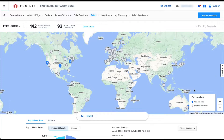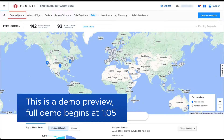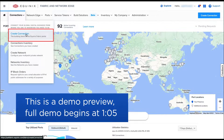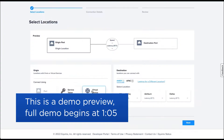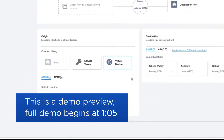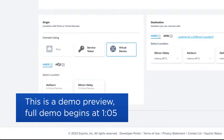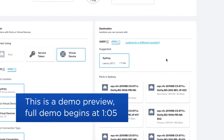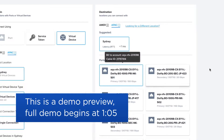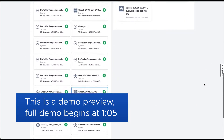Network Edge now supports sub-interface on its virtual device across metros connected to the physical equipment ports located in the customer's co-location locations. Sub-interface allows the customer to simplify their network design by trunking multiple VLAN-tagged traffic over a single virtual connection.